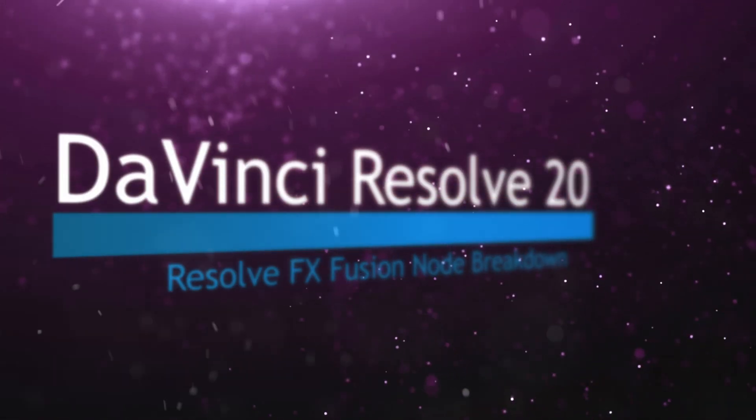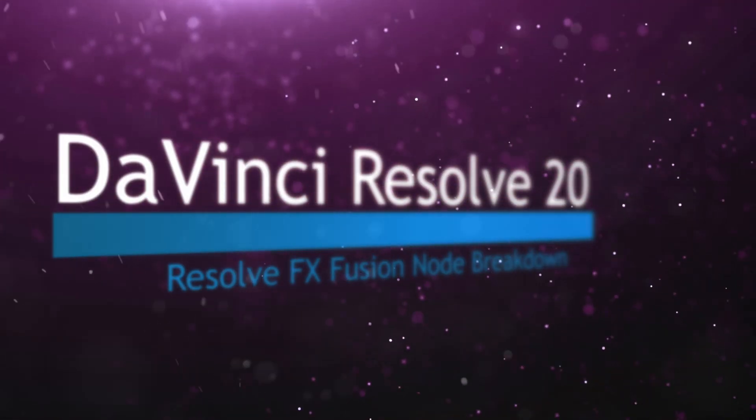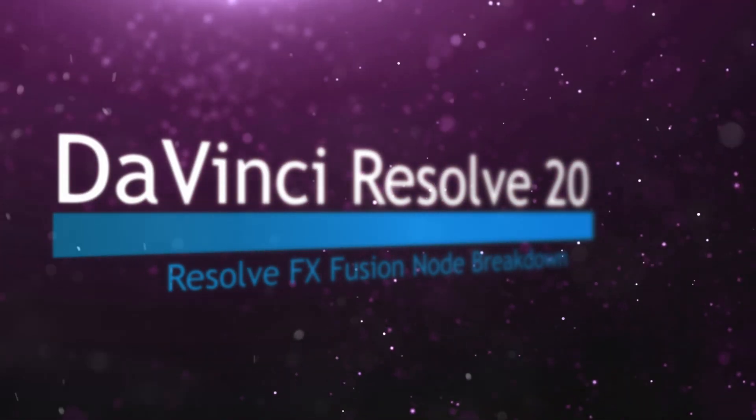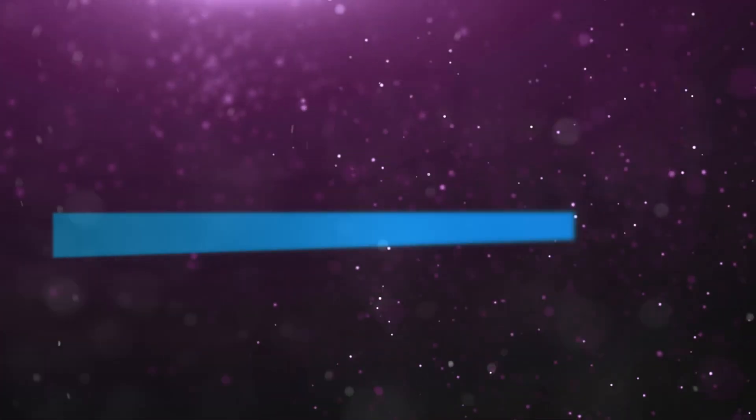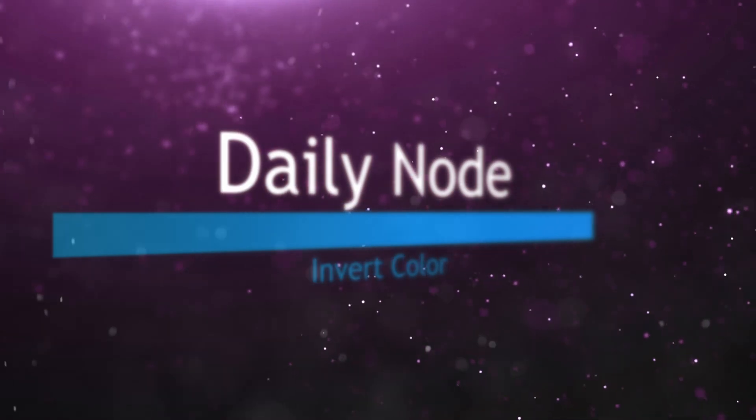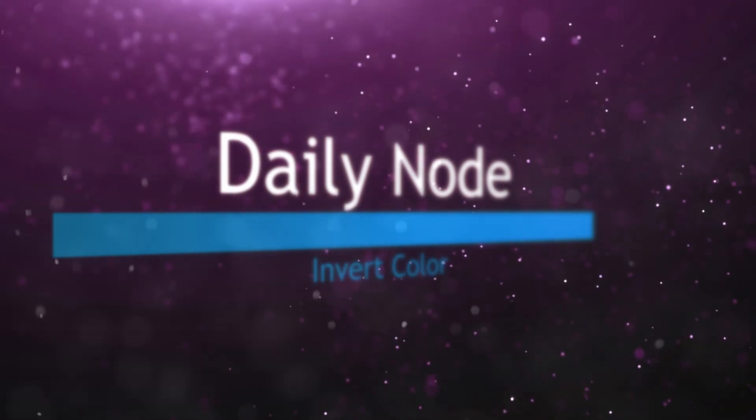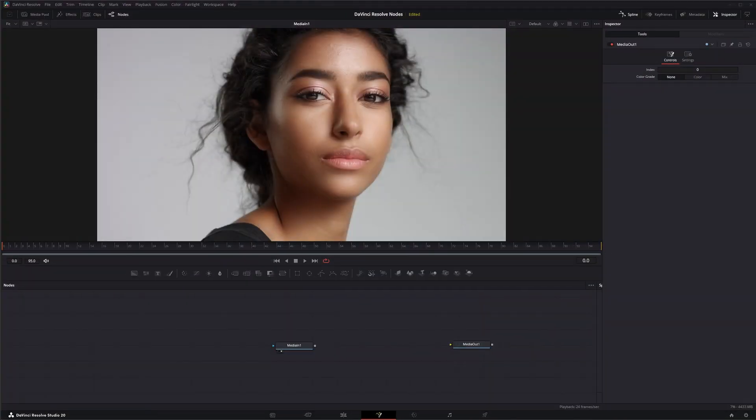Welcome to this DaVinci Resolve Fusion node breakdown. Today's node is the invert color node, another DaVinci Resolve node available within Fusion.